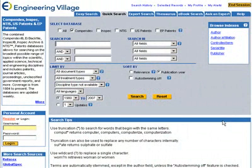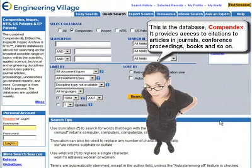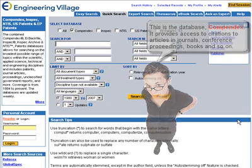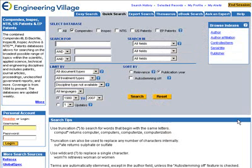Welcome to the screencast using Compendex for researching engineering topics. Compendex is a large database with almost 30 million citations or records. These citations provide access to articles in journals that are scholarly or peer reviewed, books, conference proceedings, and even dissertations.